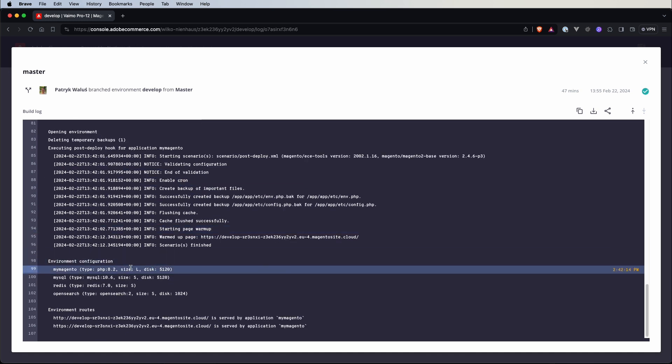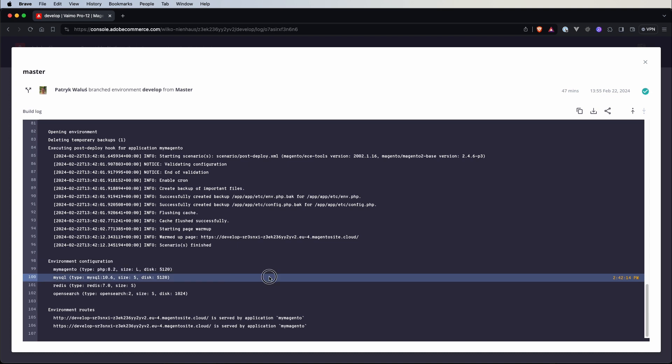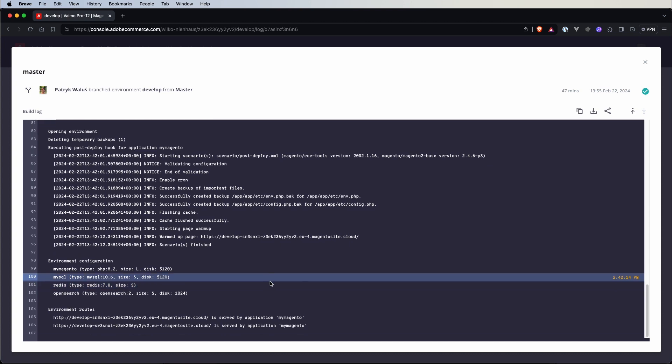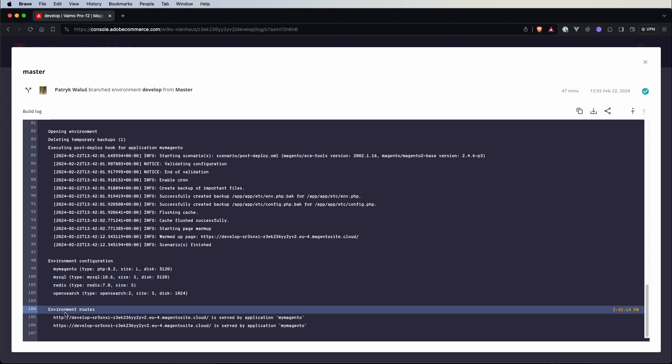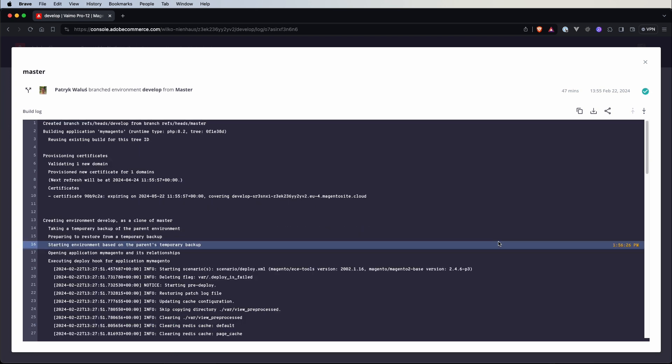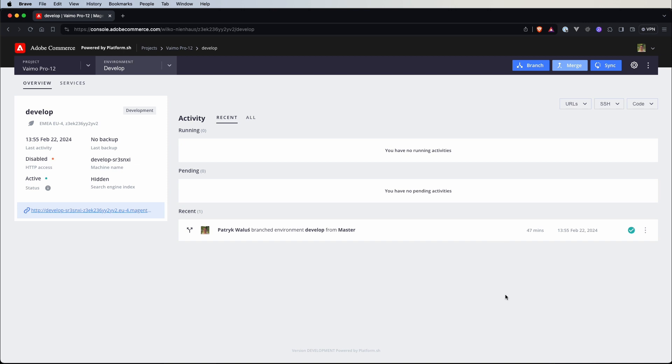And at the very bottom we have some environment configuration so we see the relationship so the services that are connected to our application and at the very bottom we have environment routes so those URLs are pointing to the new environment that was provisioned for us.